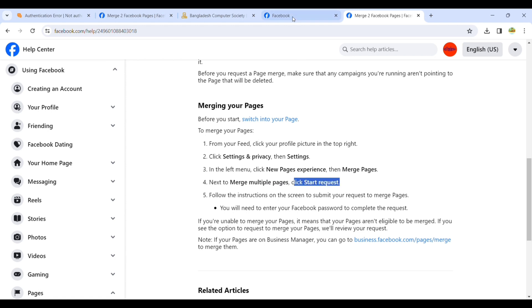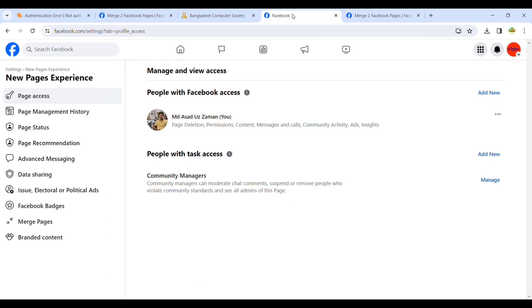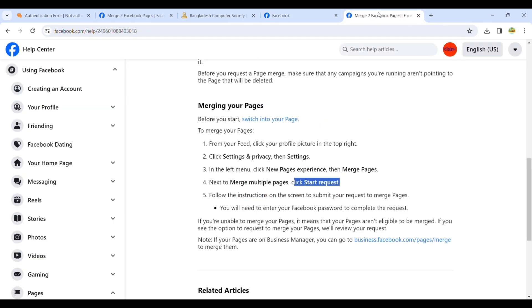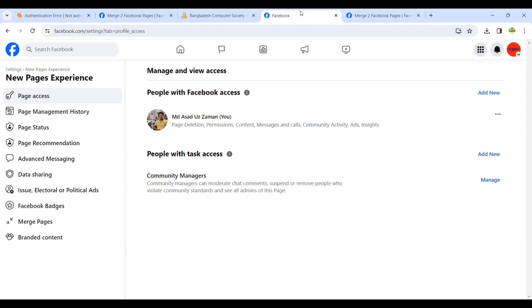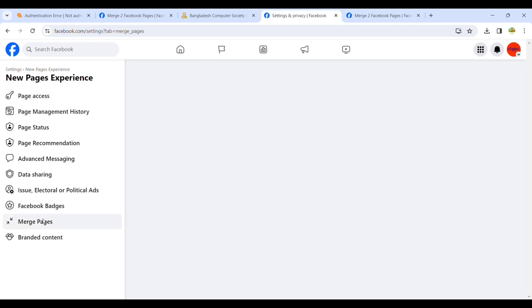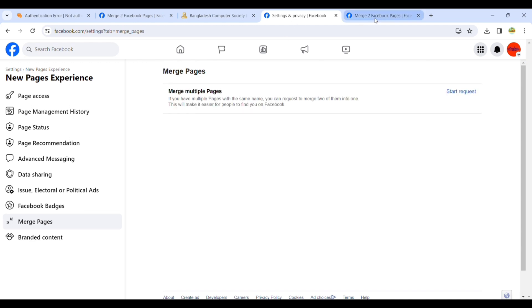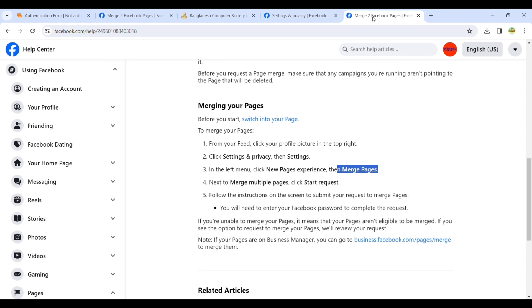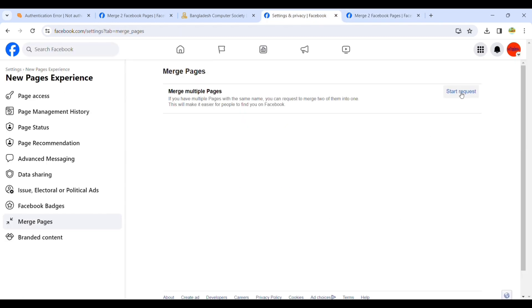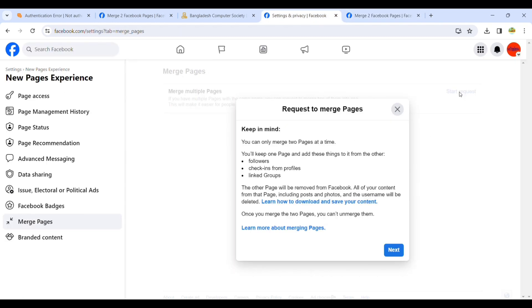Go to Merge Pages in the left menu. Then click Merge Multiple Pages and click Start Request. Next to merge multiple pages, click Start.